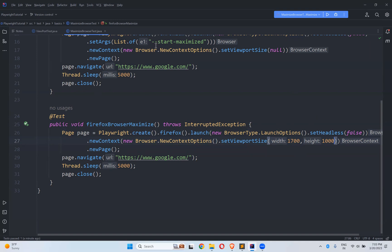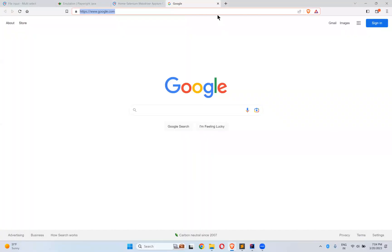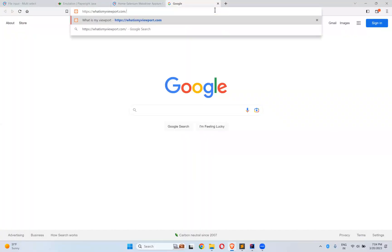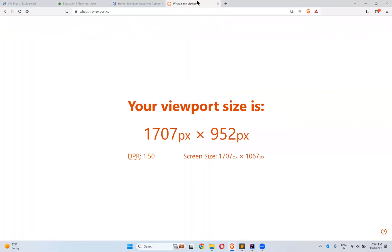I need to get the dimensions of my screen — width and height — dynamically. There are two ways. One is a website called whatismyviewport.com which gives you the screen size — for me it shows 1707 by 1067.